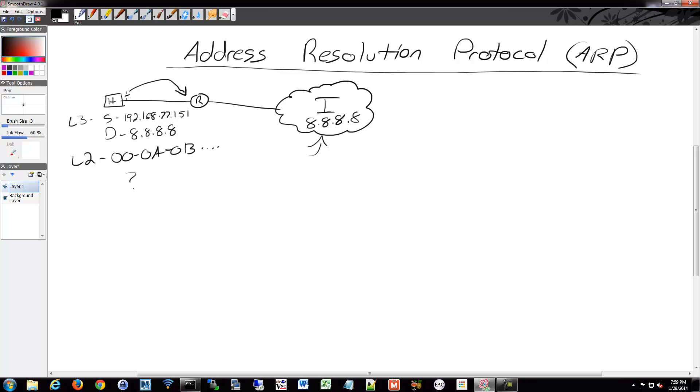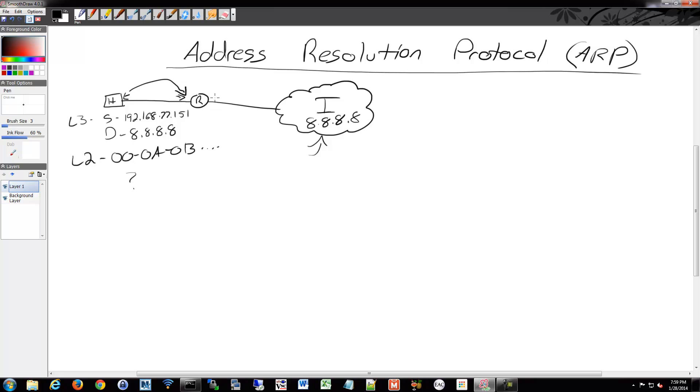It says it's coming from here and it's going to here. Layer two, remember, that's on the local connection, that's the physical connection. Layer three is going to stay the same. But layer two, I have a source but maybe I don't know my router's MAC yet. So ARP, what it'll do is send out a request asking for that MAC.